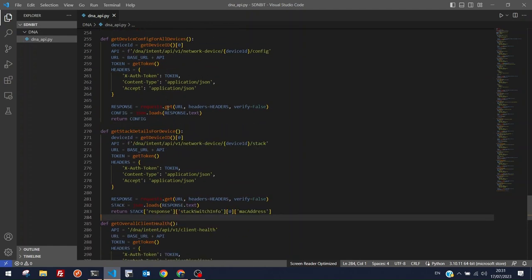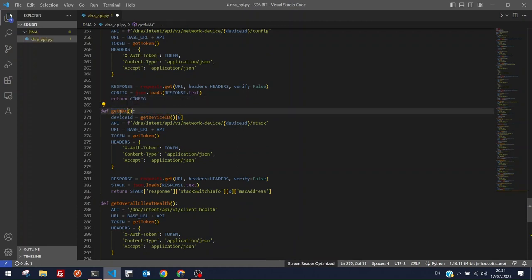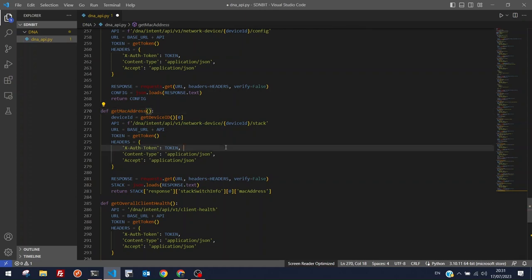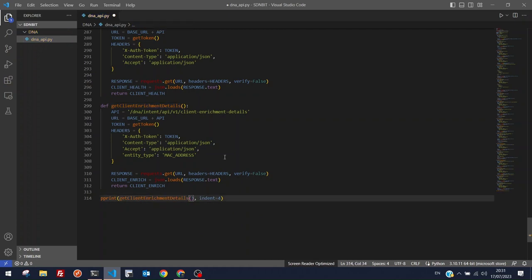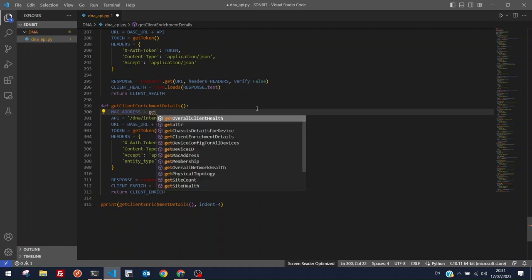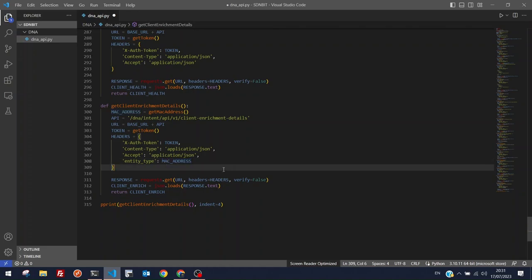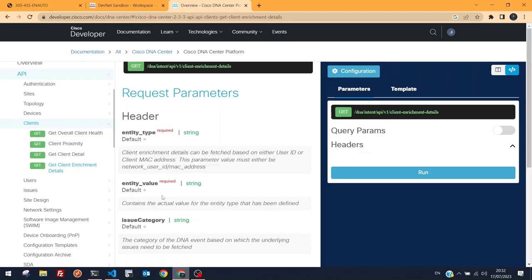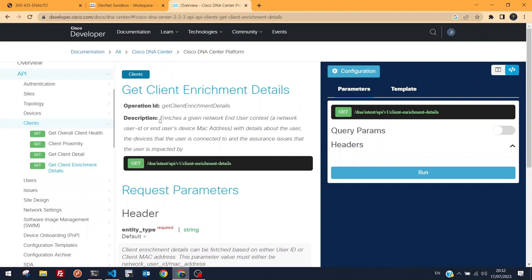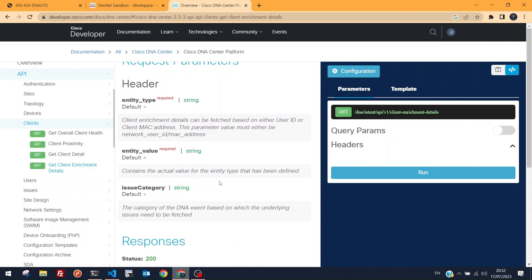Now we have the MAC address function. Setting 'entity_type' header to 'mac-address' and 'entity_value' to the result of get_mac_address(). There's also a second required header 'entity_value' whose purpose isn't entirely clear from the documentation — I'm not sure what value it expects beyond the MAC.